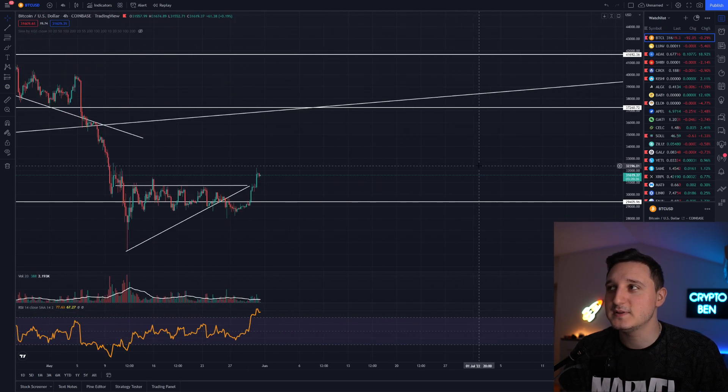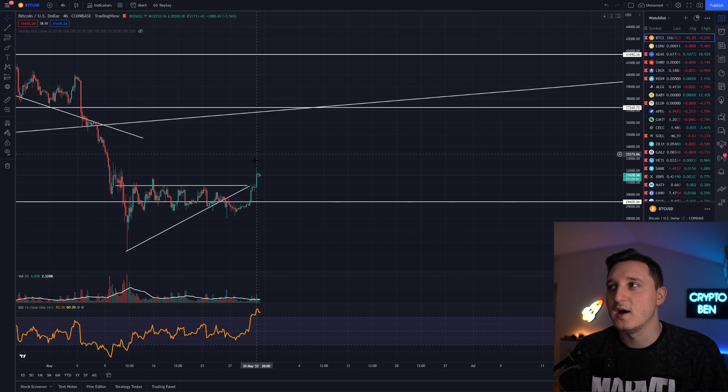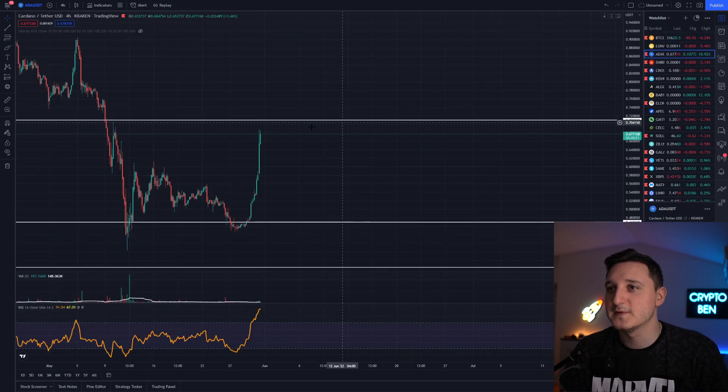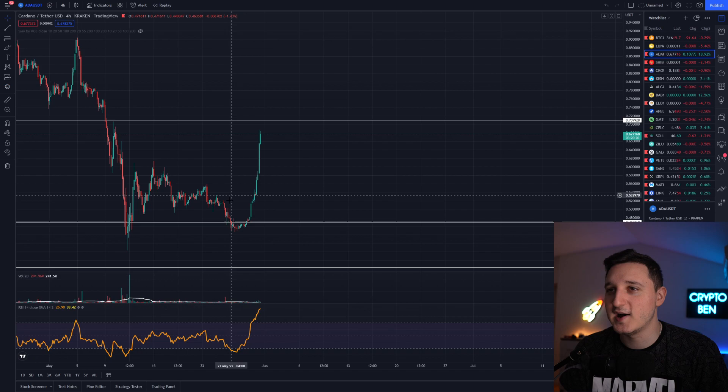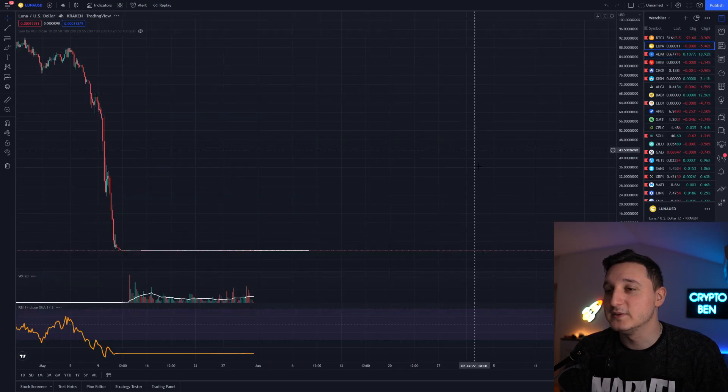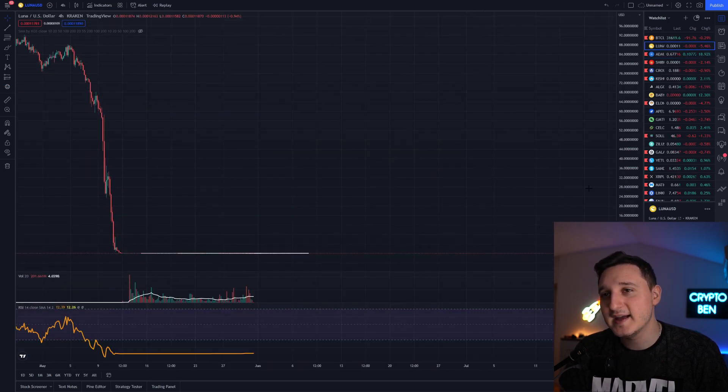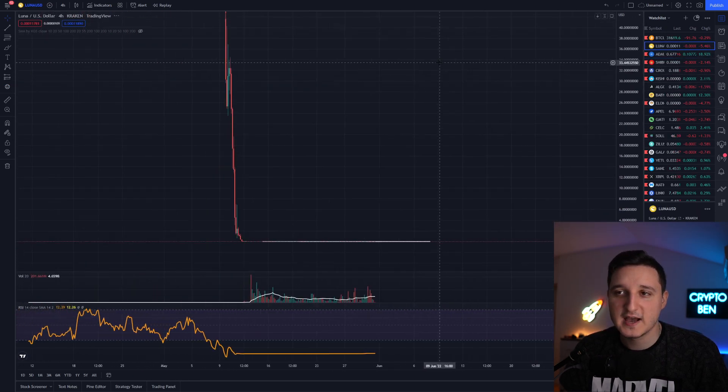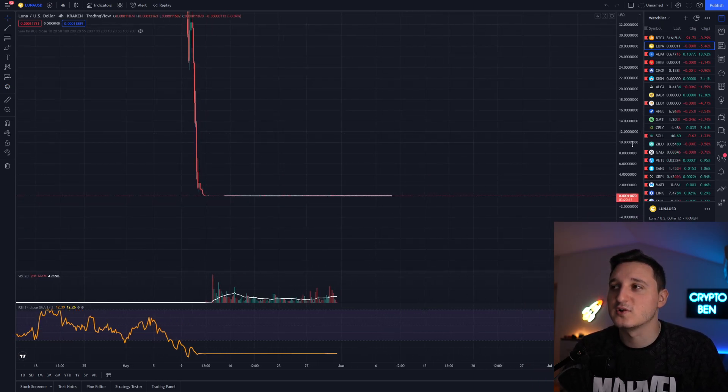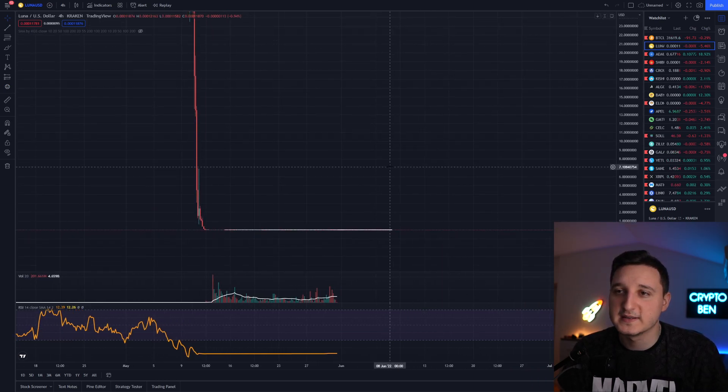If you check out the chart here for Bitcoin, we can see that Bitcoin did go up and a lot of coins did go up with Bitcoin. We have here Cardano that's making some new highs here also, that's like 18% increase. But Luna has been going down.